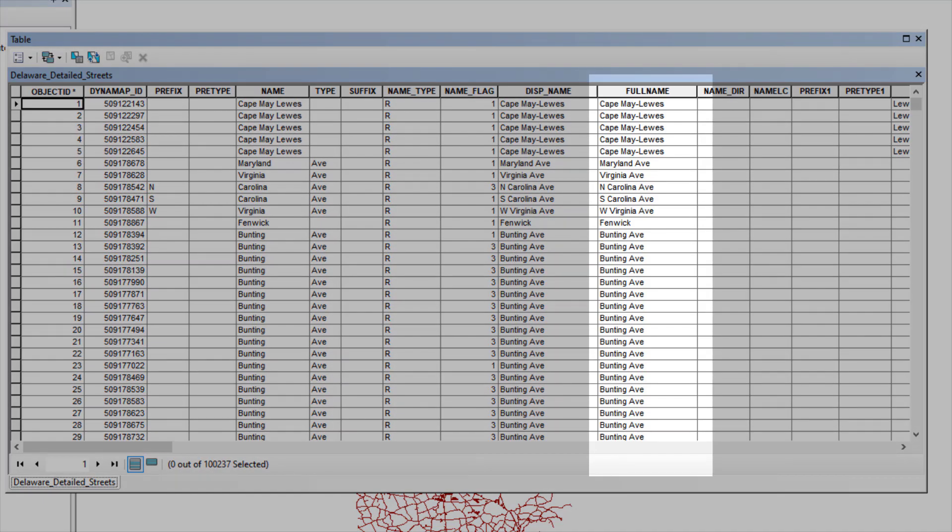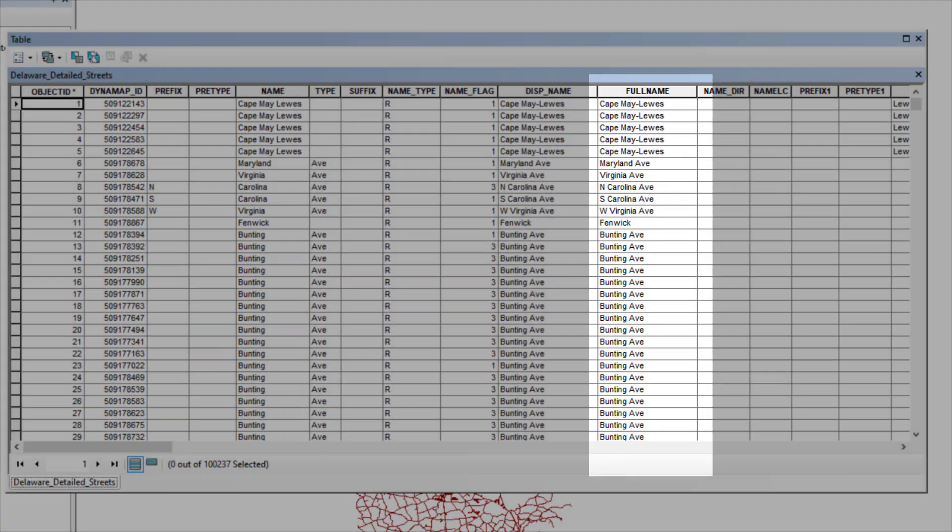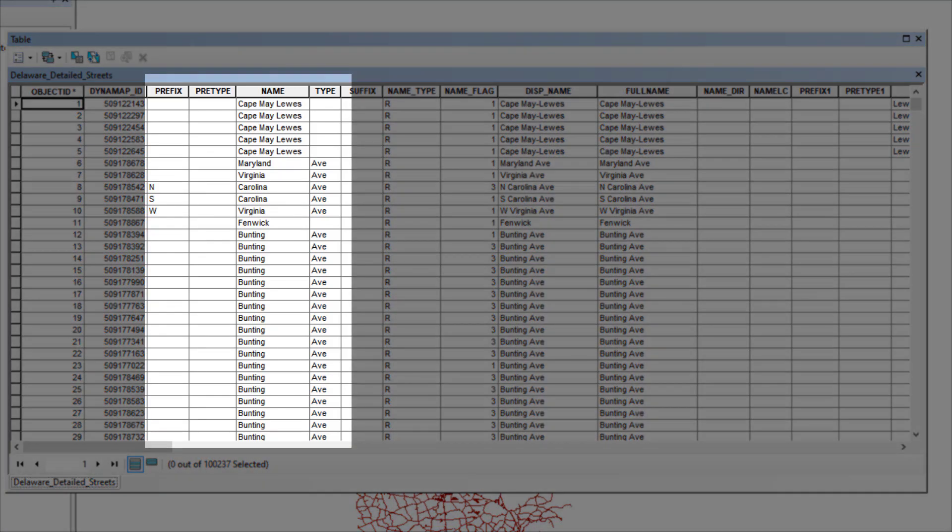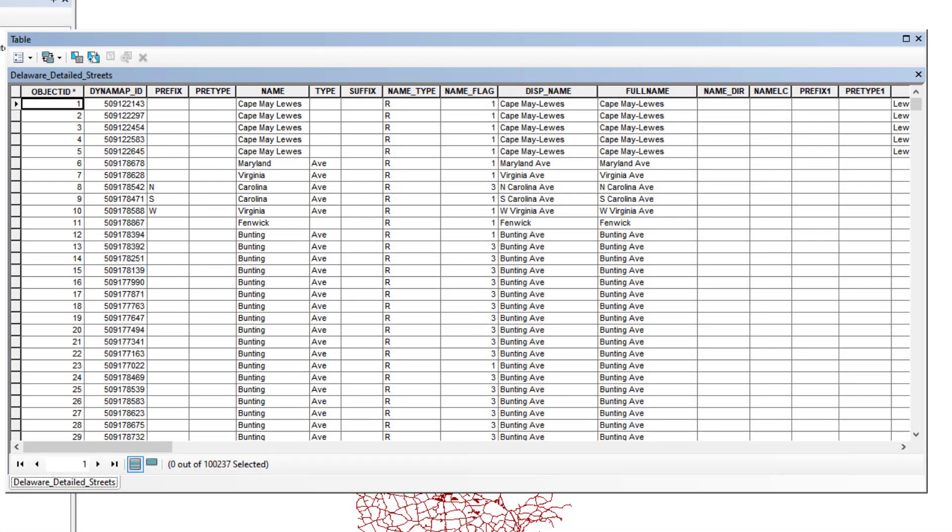The full name of the street appears under the Full Name field, which is broken into different address elements such as prefix direction, prefix type, street name, and street type. Each of these elements will be compared and matched to the address elements that are being geocoded.